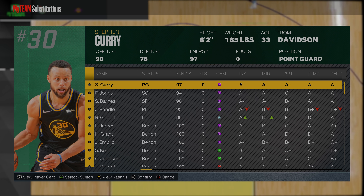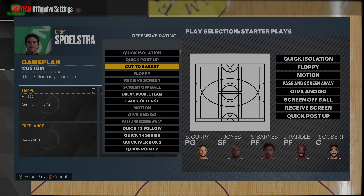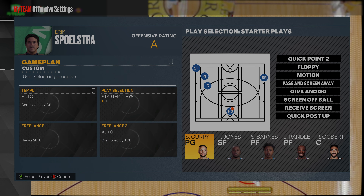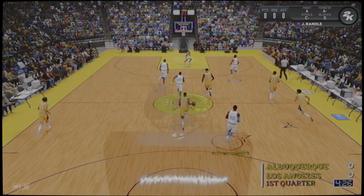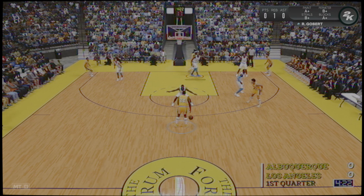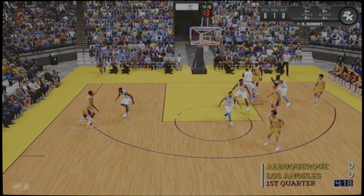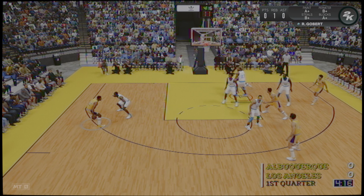Y aquí está West, ¡por encima de Curry! Falla West. Curry con la bola, a la banda derecha. La juega Jones. Seis en el reloj de posesión. Randolph falla.